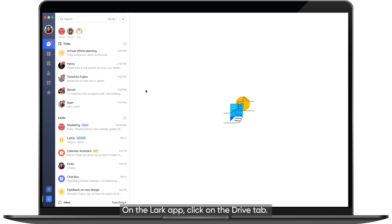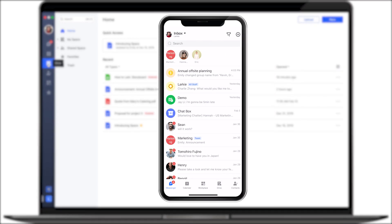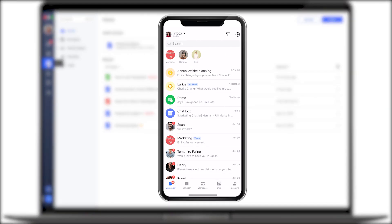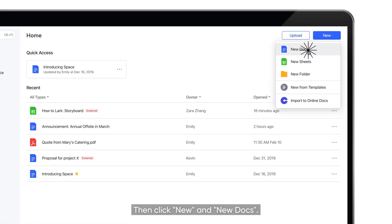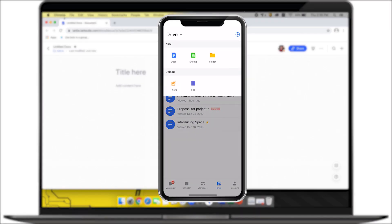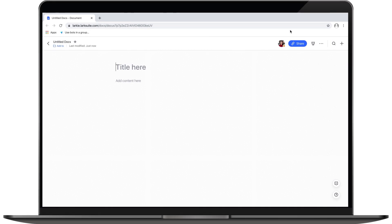On the Lark app, click on the Drive tab. Then click New and New Docs. First, give it a title.